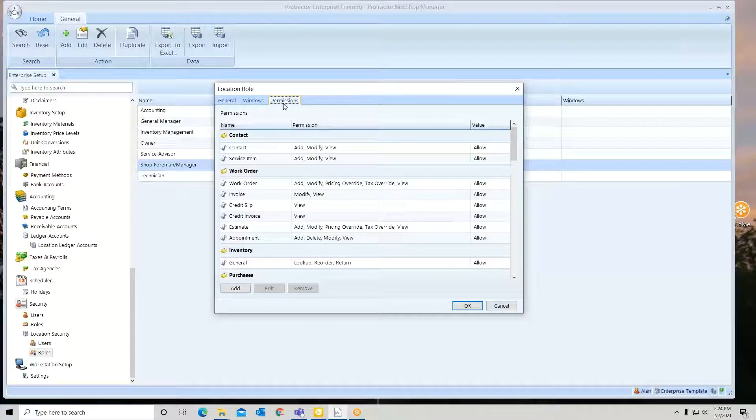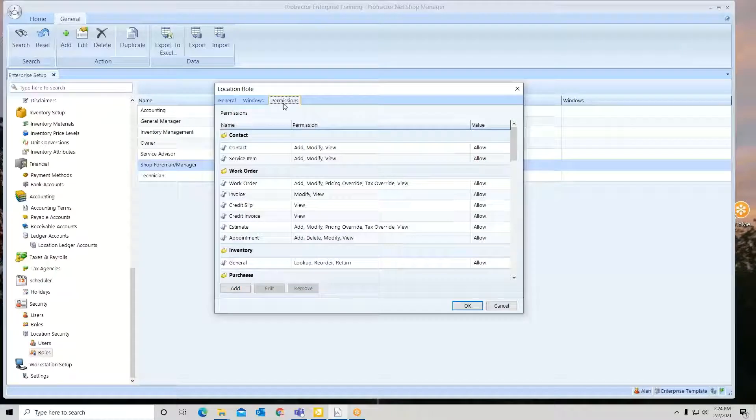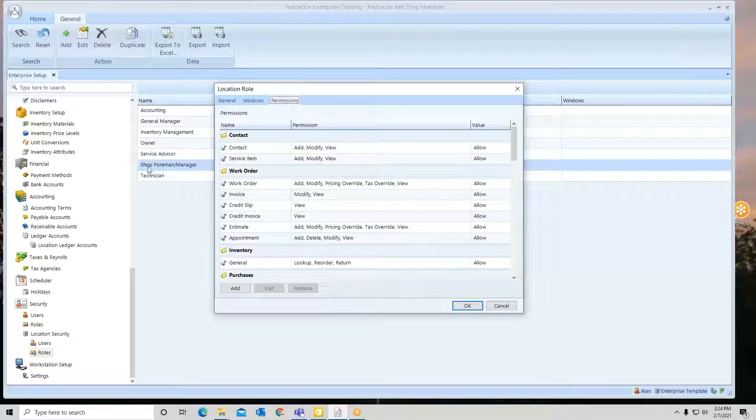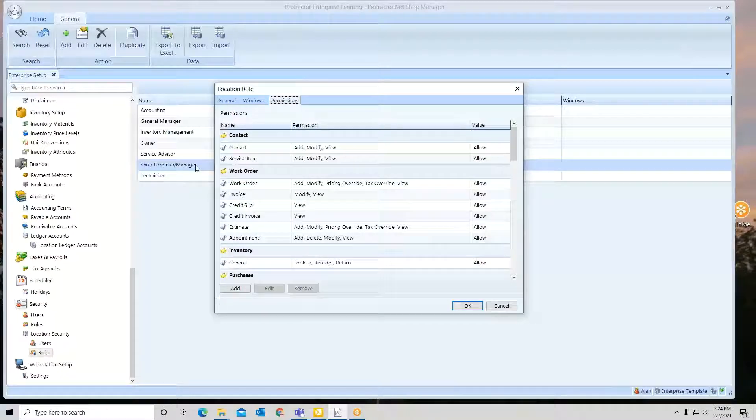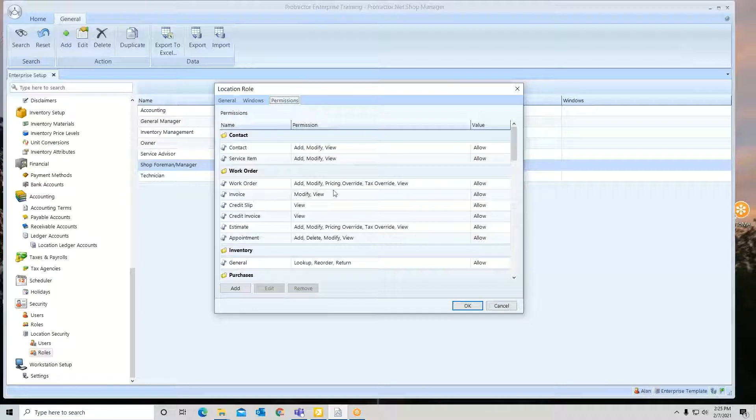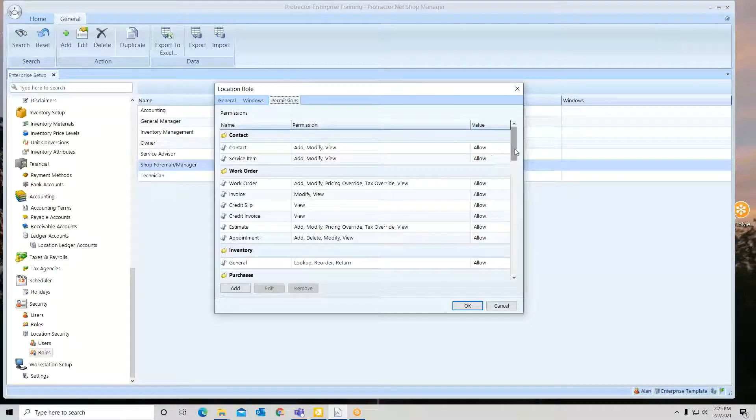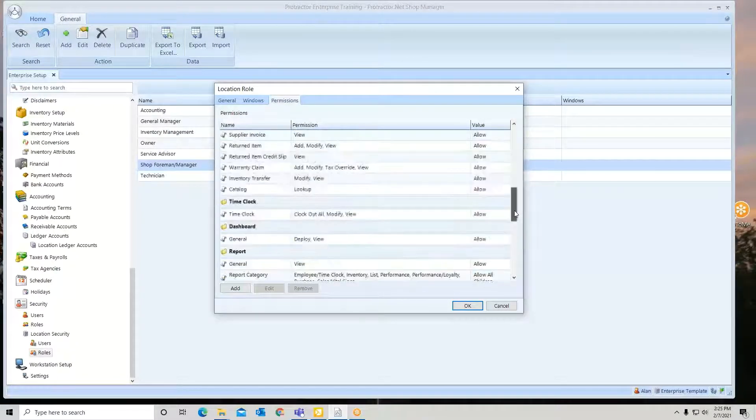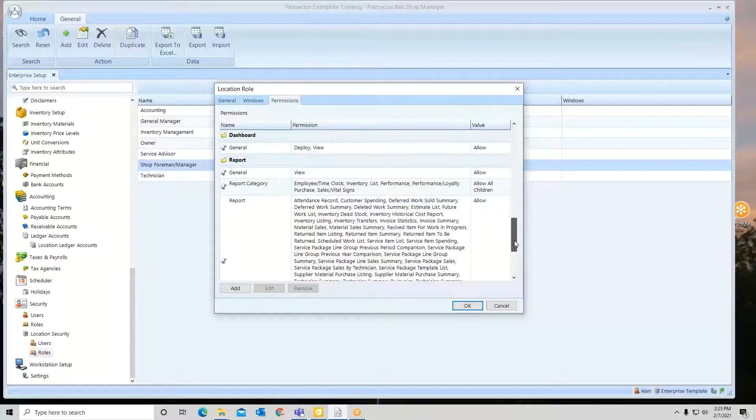Permissions. Now permissions are going to be what can this person do that has this role attached to their name. So here are all the things that they have the capability of doing, and you can see what's been set up, what they're allowed to do.